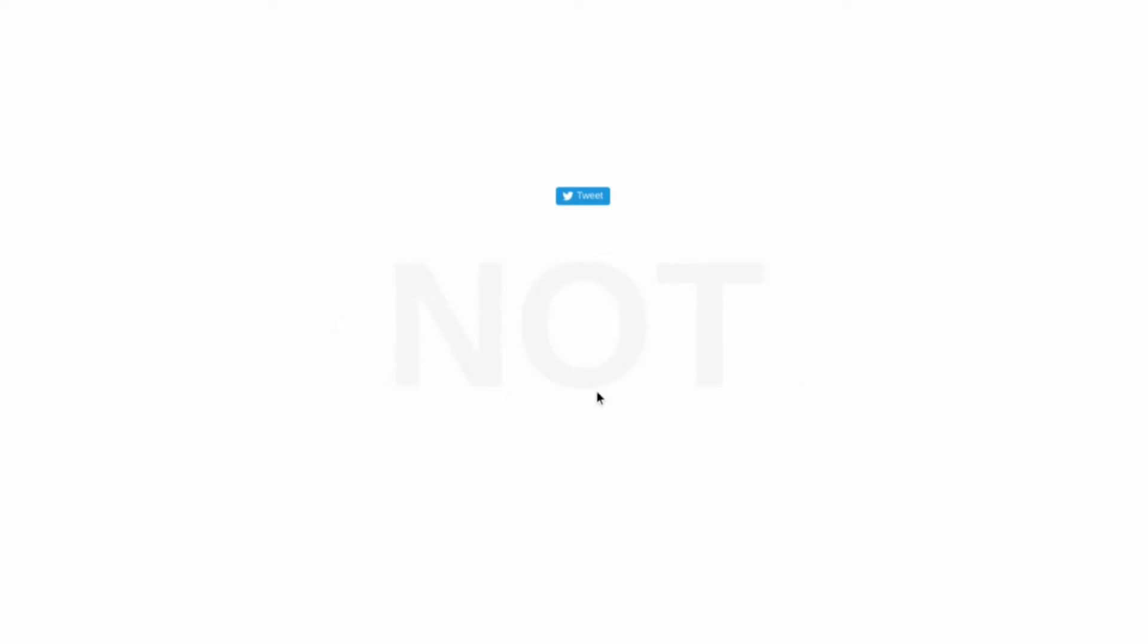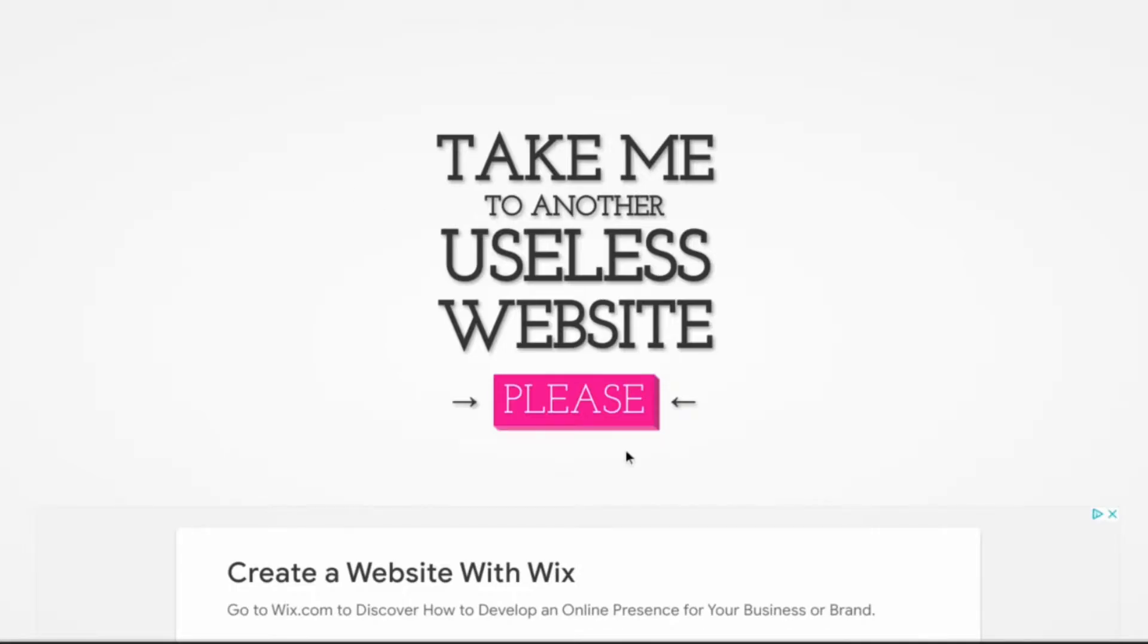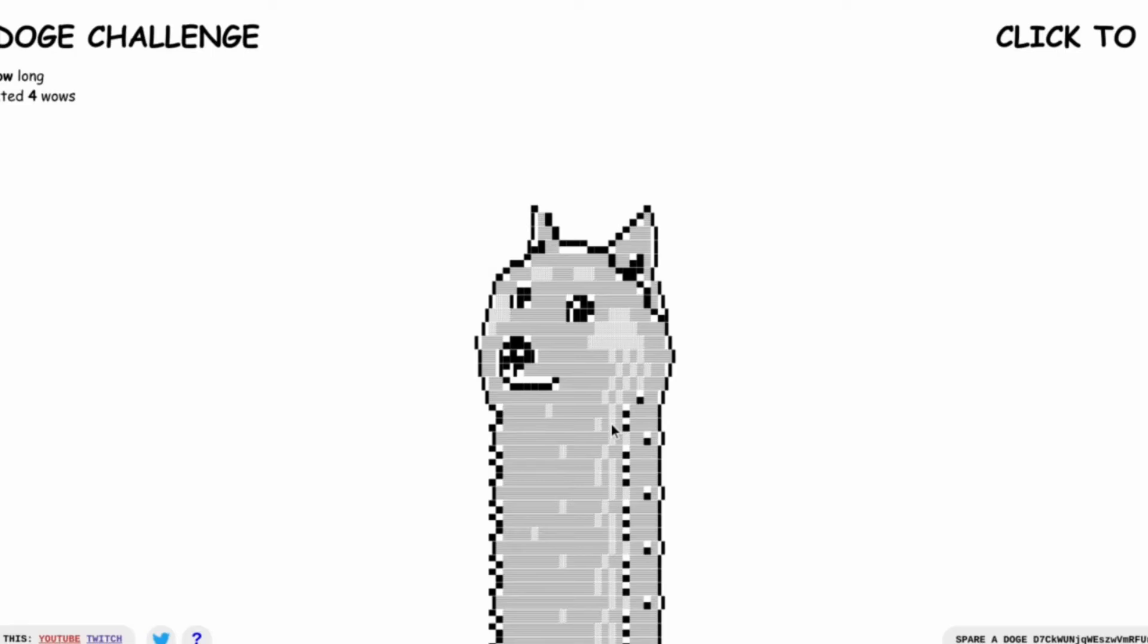Please. Can't not tweet this. Can't not tweet this. Okay. It's a long-dose challenge.